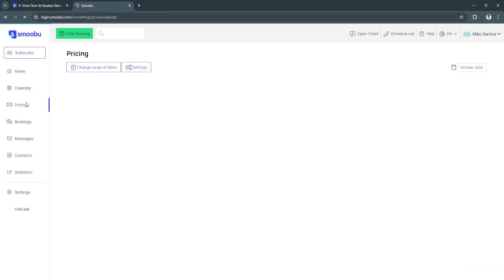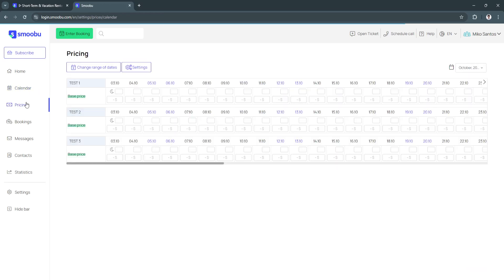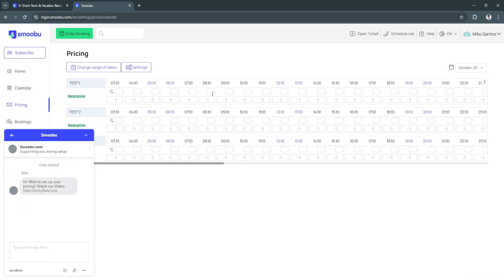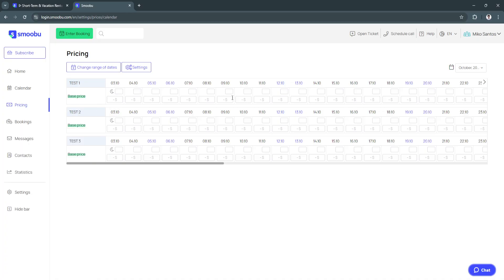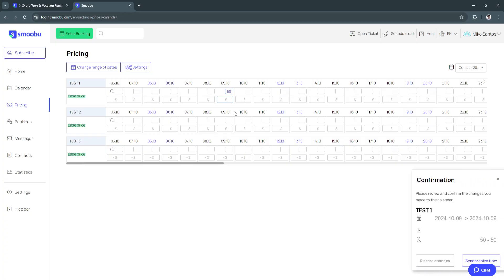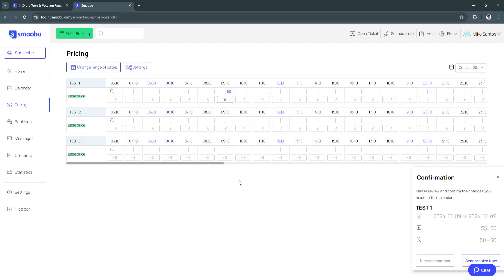Next let's go to pricing. From here as you can see it's still the same, this is just in dates. You can schedule your pricing based on the dates right here. Let's say for October 9 you can add the date right here, you can add the base price, let's say $50, you can set it to 5, something like that.